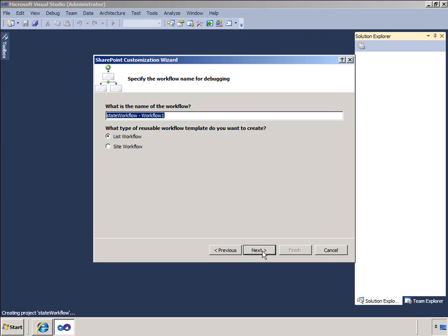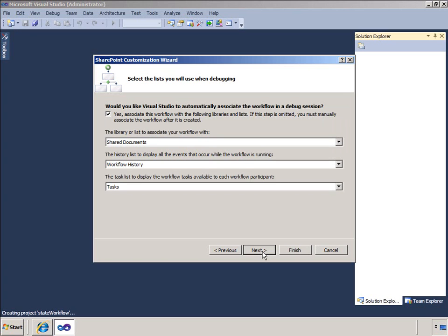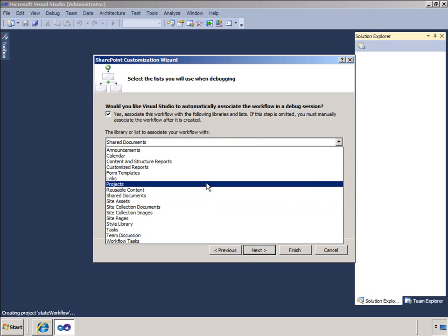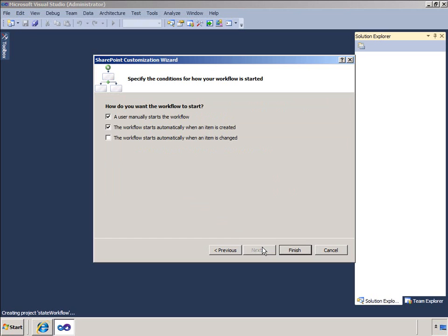I will leave the default name for the workflow and ensure that the workflow is a list type. Now I get to select the list or library that I want to associate this workflow with. I will click the first drop-down and select the Projects library. I also have an opportunity to specify the list to store history items in and the task list for tasks created in this workflow. I can then choose how the workflow will be started: either manually by users, automatically when an item is created, or automatically when an item is changed.